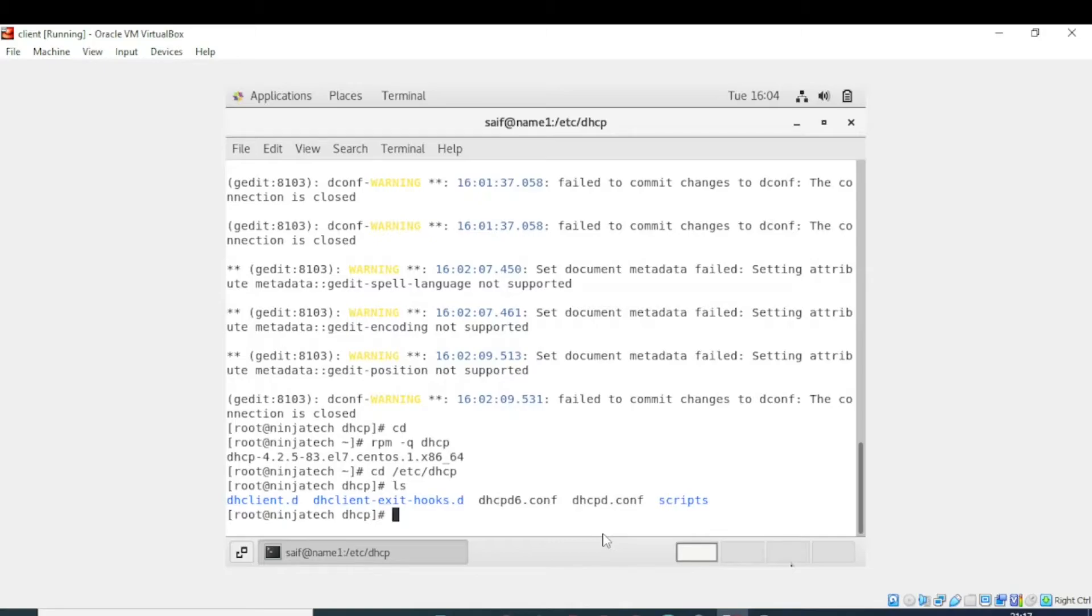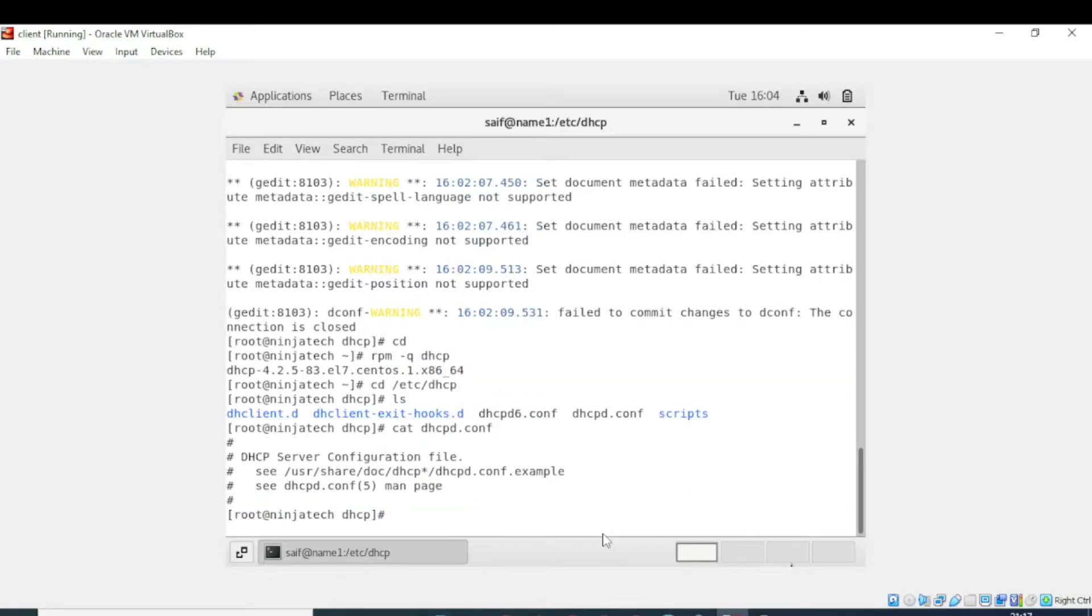Now we will see the dhcpd.conf file. For this, write dhcpd.conf. Cat is the command which is used to see the file's content. Now we need to copy that to the right location. For that purpose, write cp and enter the command.